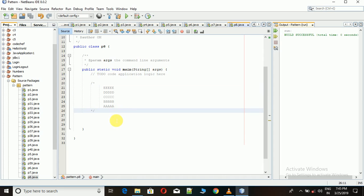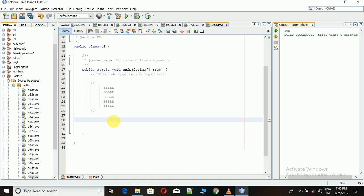For that, first we have to write a loop which will iterate from 1 to 5. It simply means that it will iterate 5 times. So I will write like this.